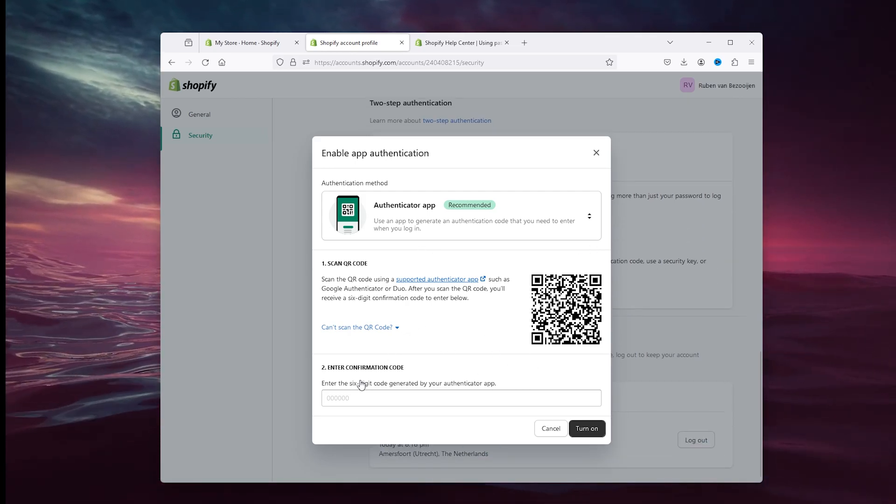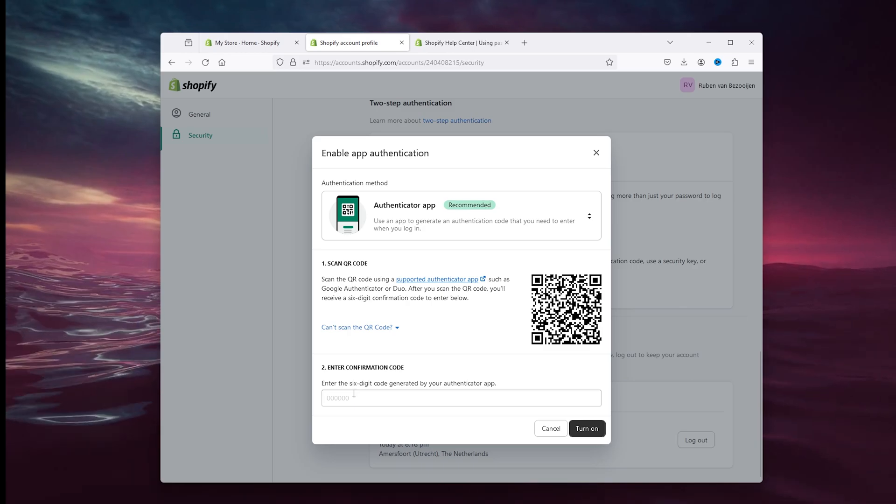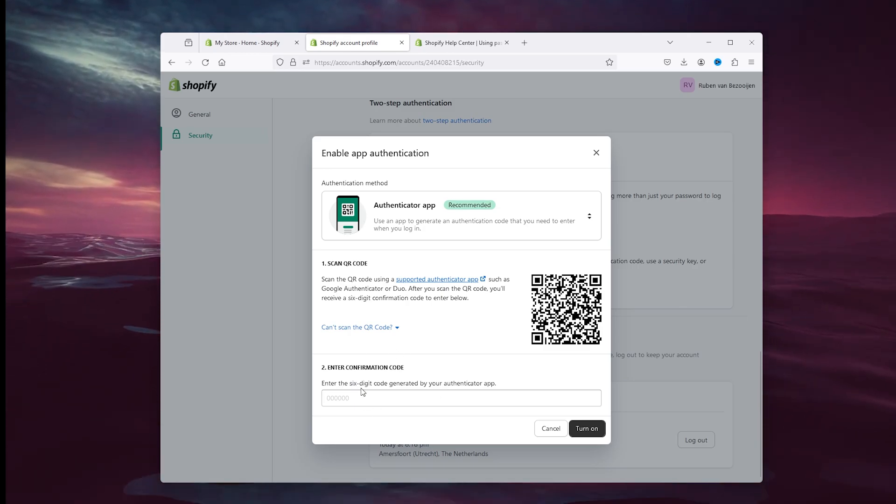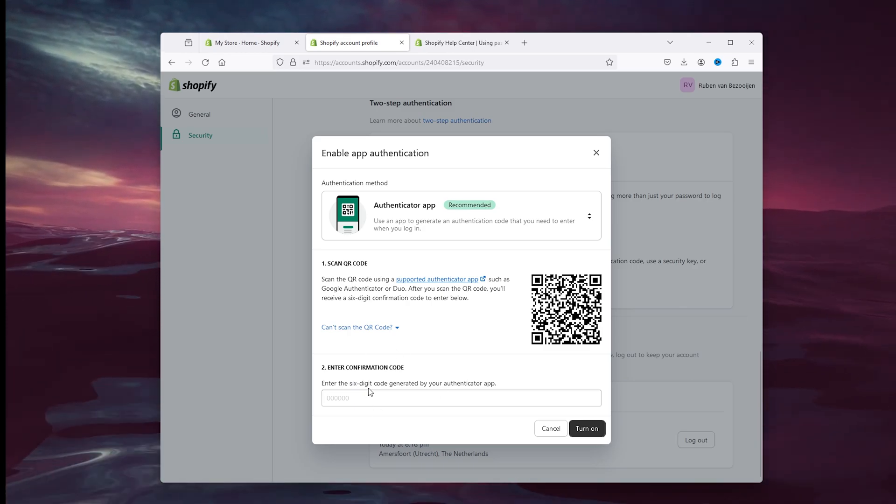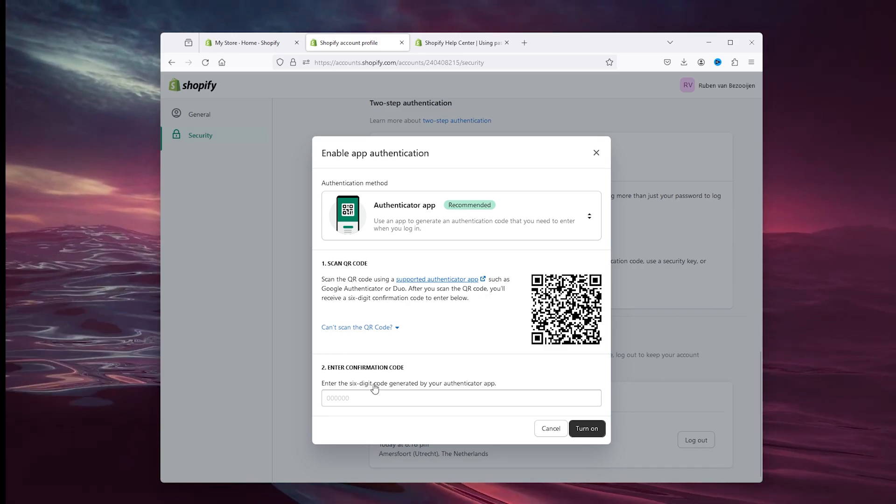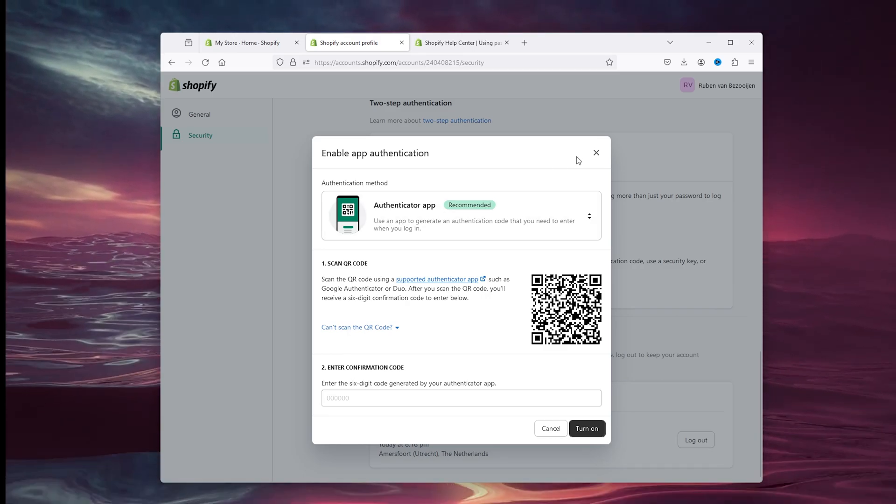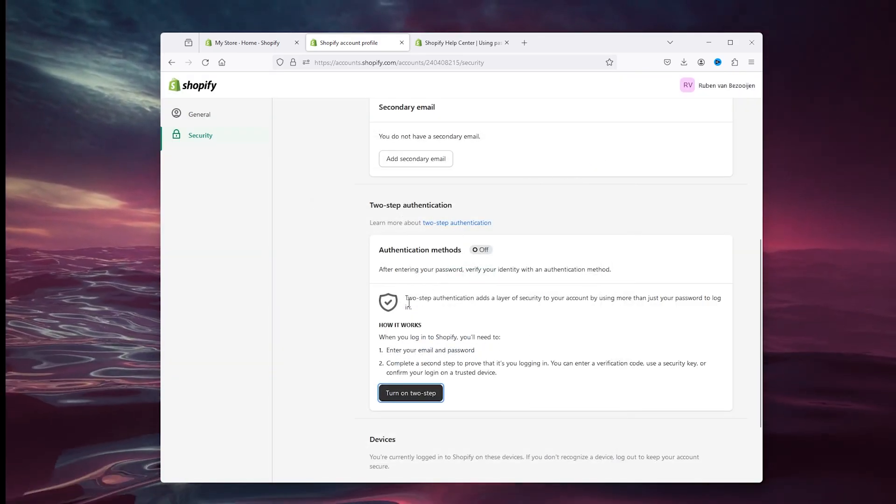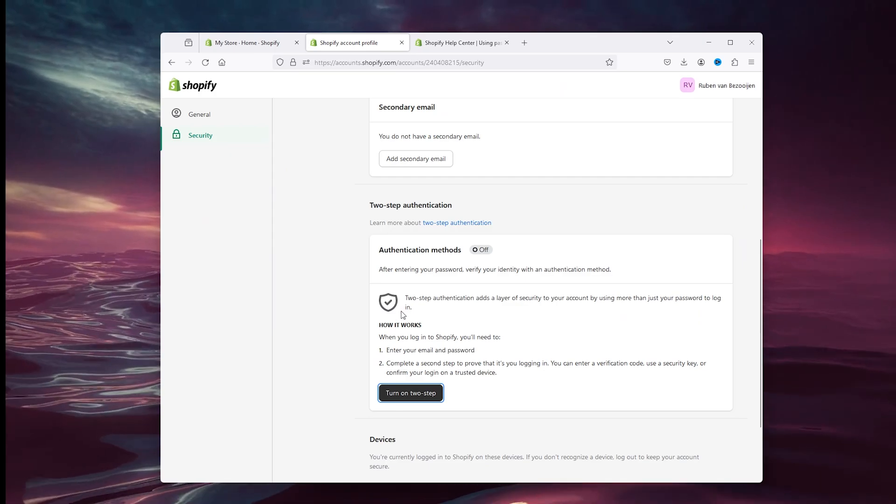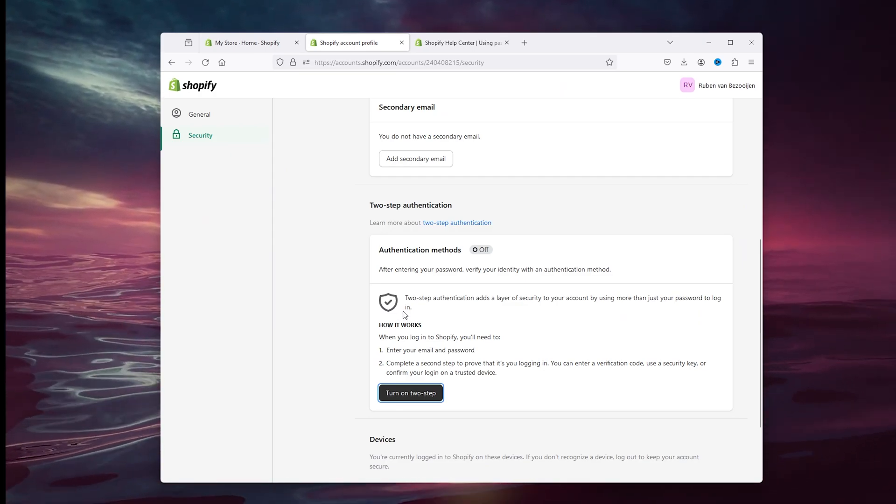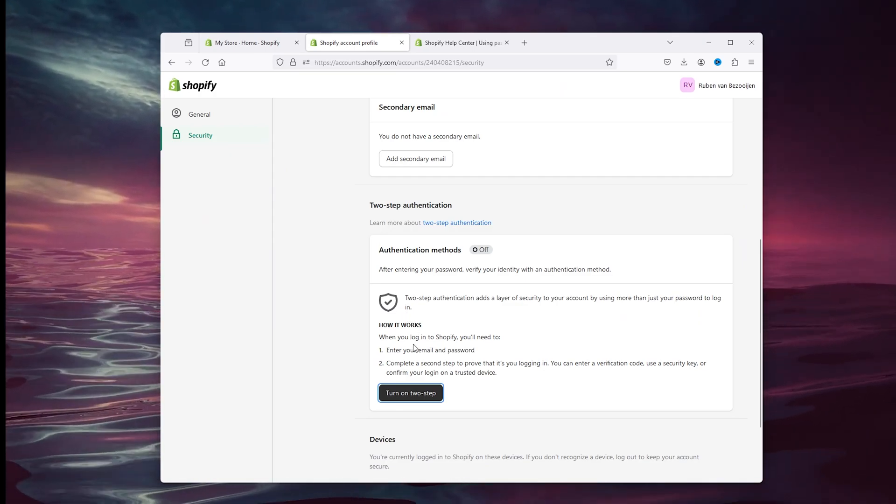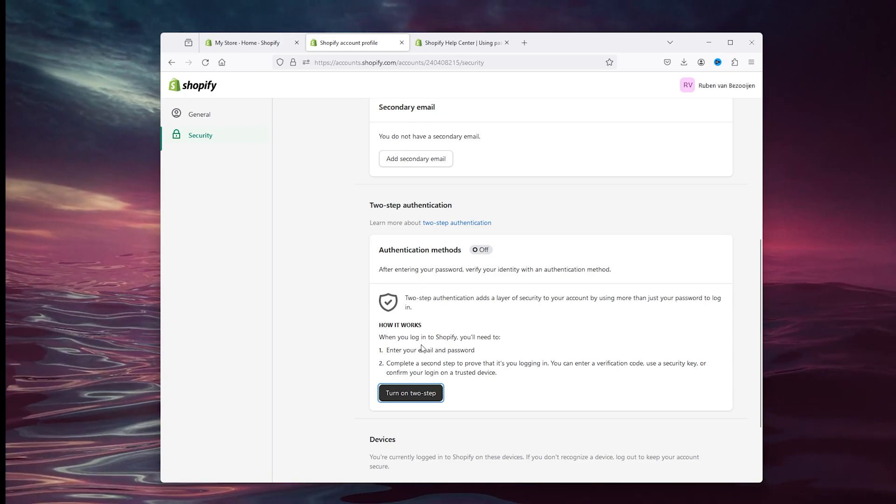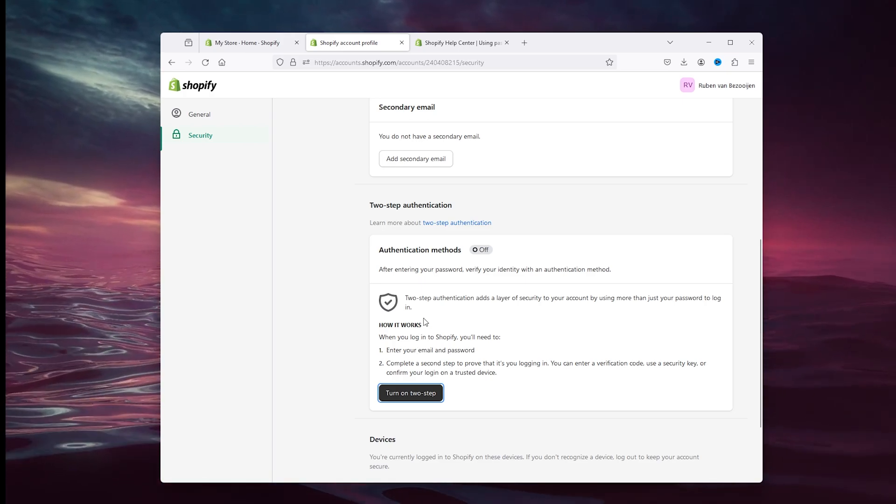From there, enter the confirmation code, a six-digit code. Now on the authenticator application, once you try to log in, it will actually ask for a code via your telephone. From there, you add an extra layer of security to your Shopify account.